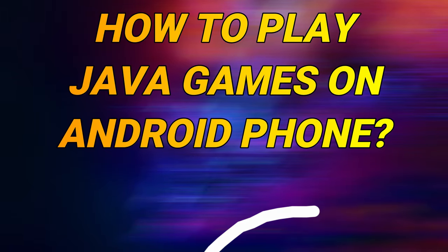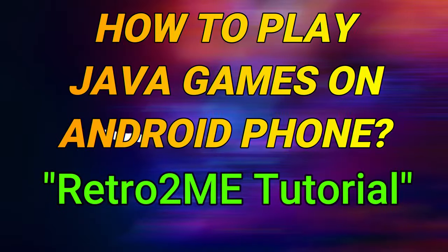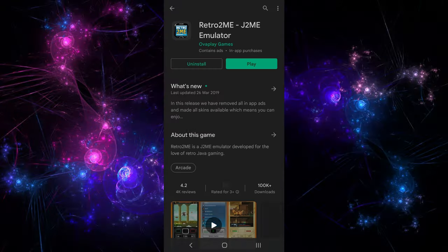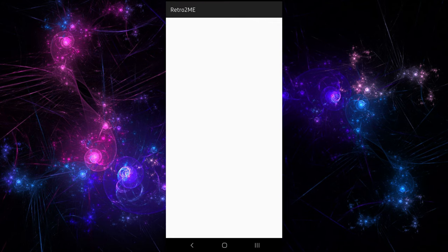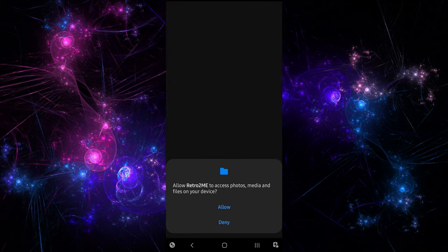How to play Java games using Retro2Me on your Android phone. First, install the Retro2Me application from the Google Play Store, open the app and allow the storage access to it.